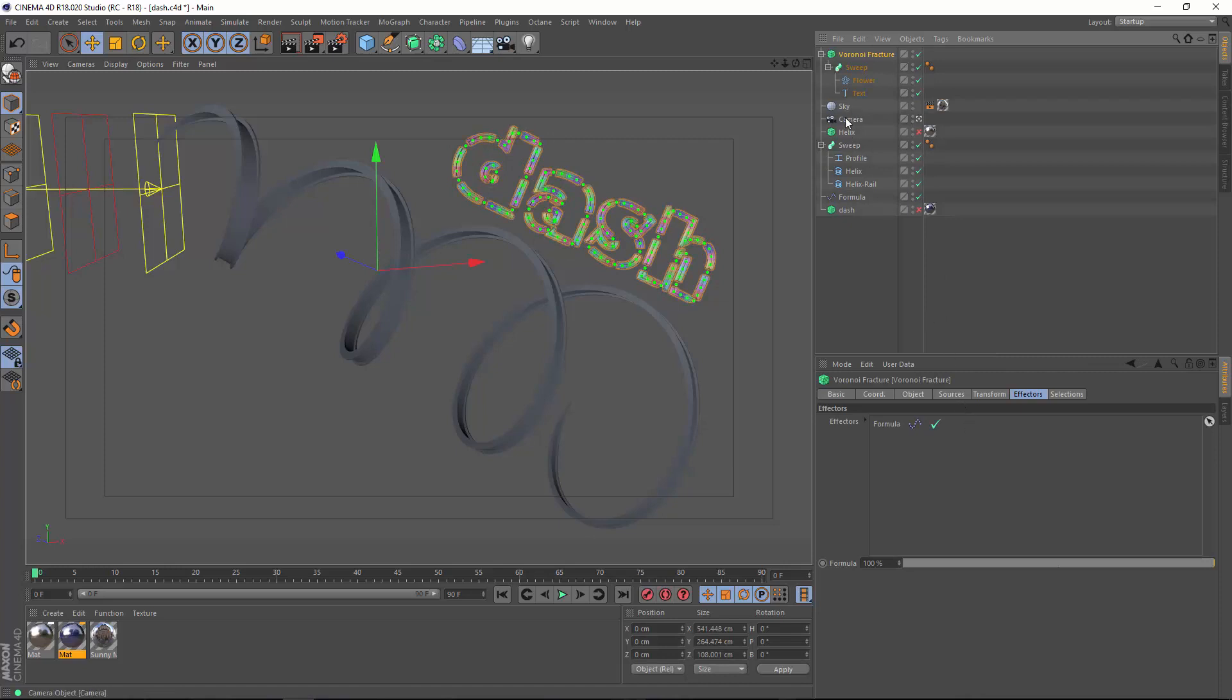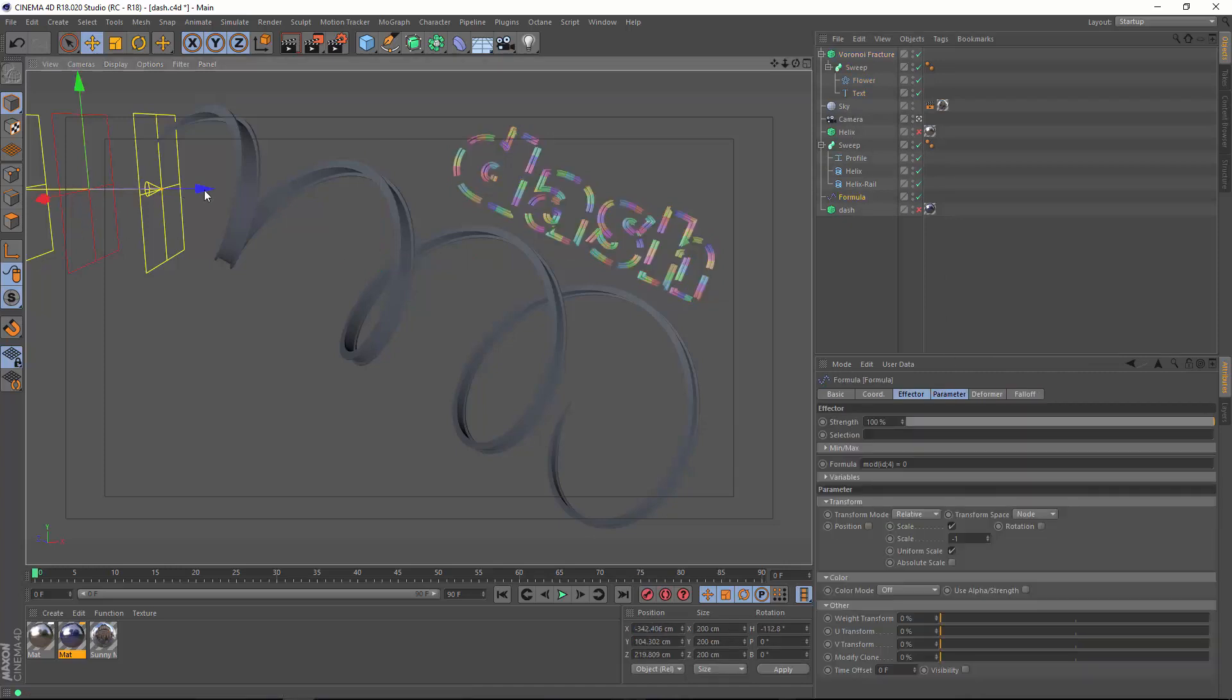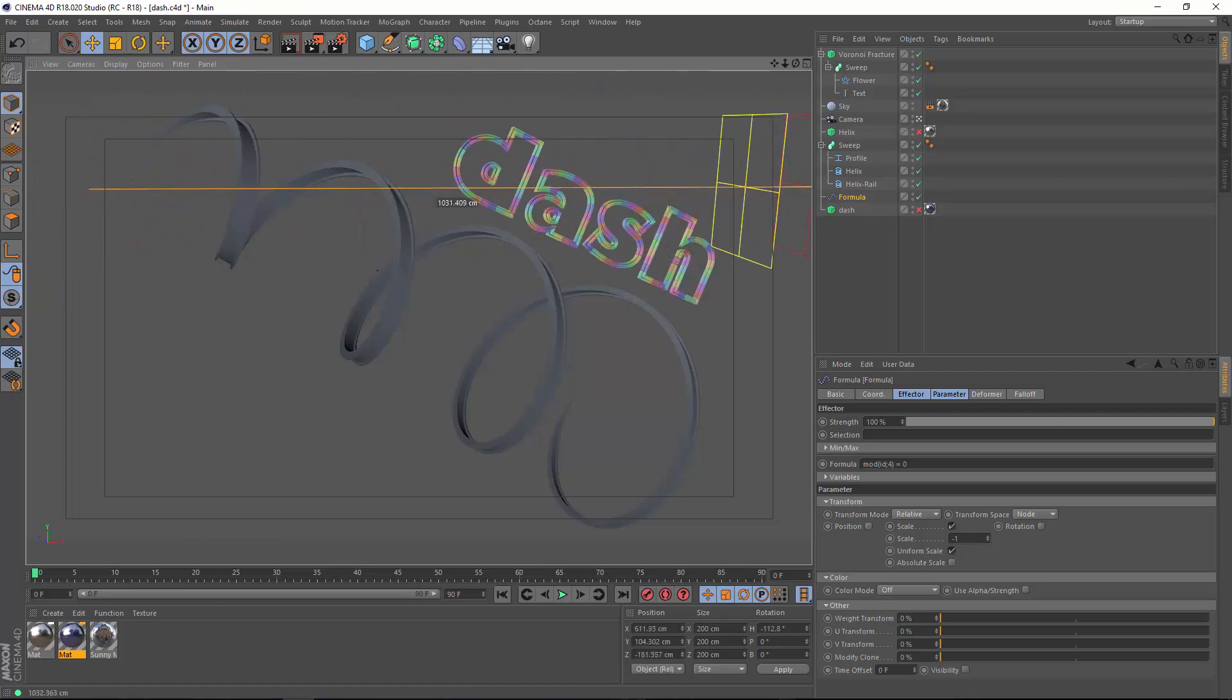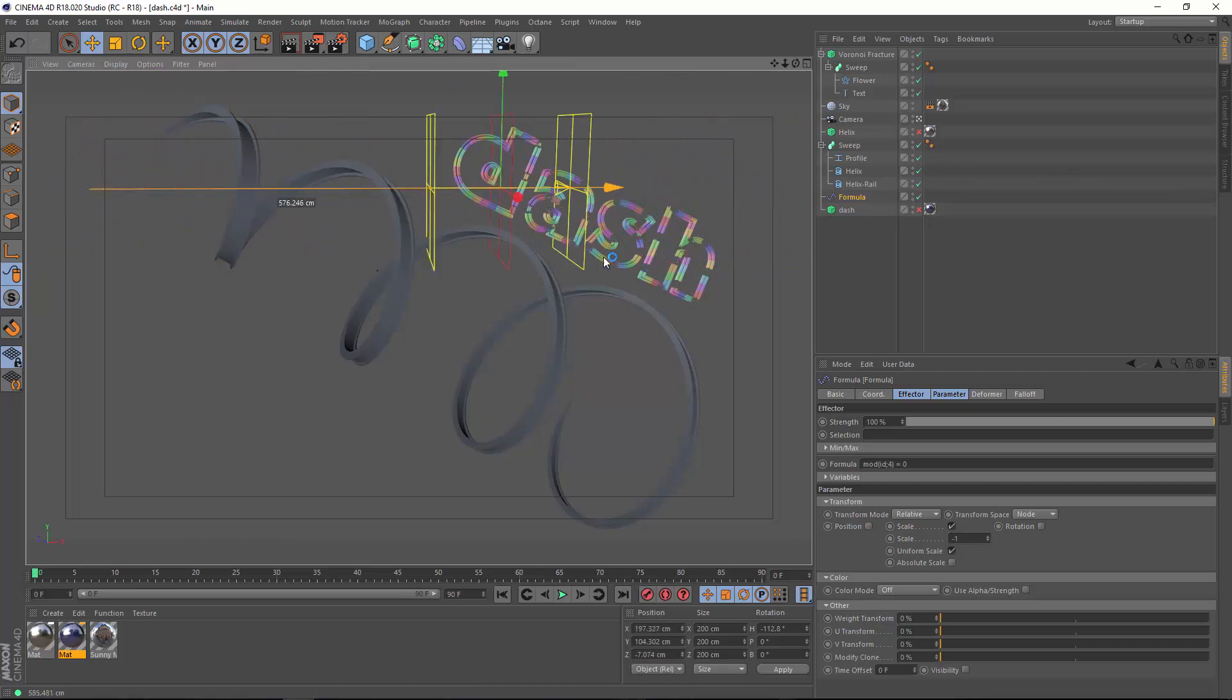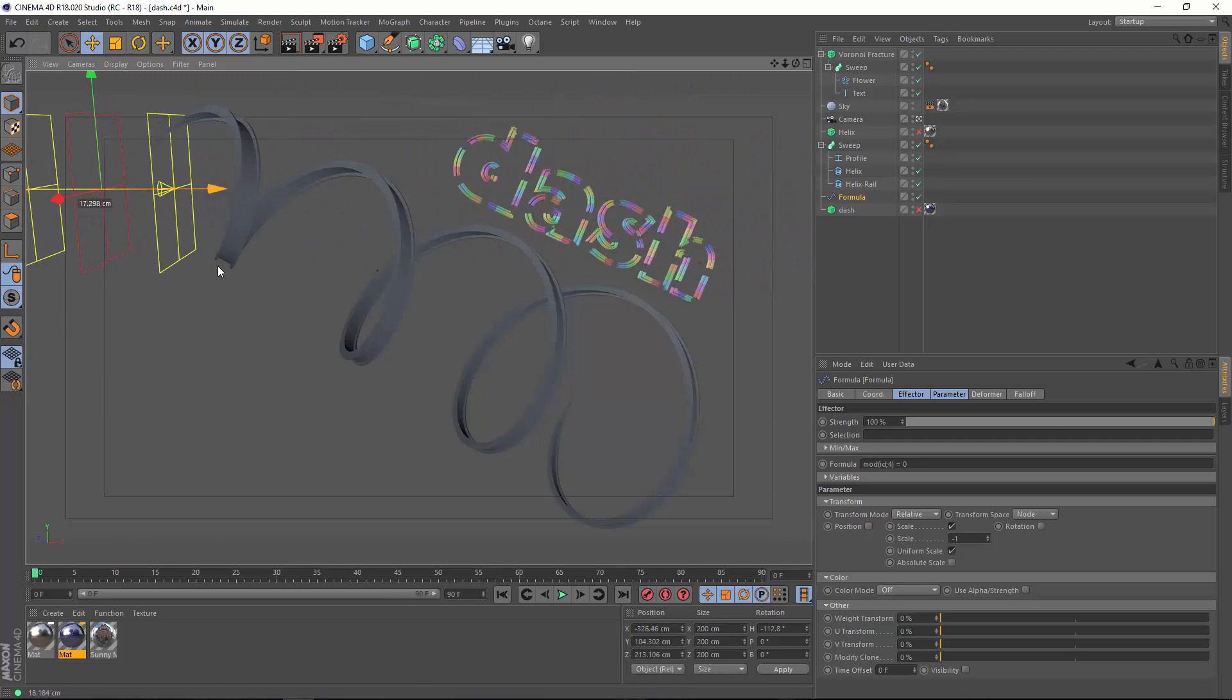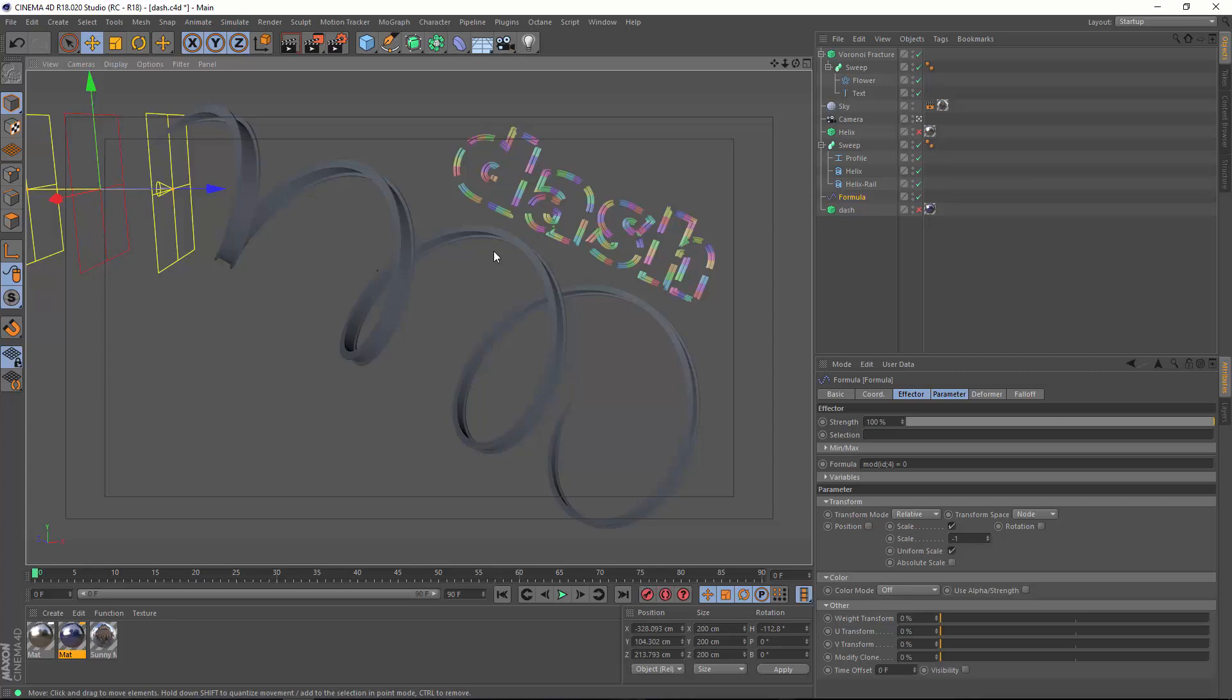I'm going to go ahead and make sure that the formula effector is being applied. There we go. And now you can see that we've got those dashed lines. As we adjust the falloff here of the effector, you can see those dashed lines scale in and out. You could actually create multiple formula effectors and scale each id at a different size, or you could adjust your formula itself in order to create different dashed patterns.